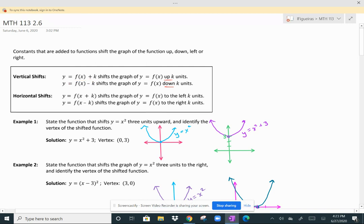With horizontal shifts, you're going to be adding k or subtracting k from the variable itself. So if I have f of x plus k, then that means you're going to shift the function k units to the left. And when you subtract k from x, that means you're going to shift f of x k units to the right.